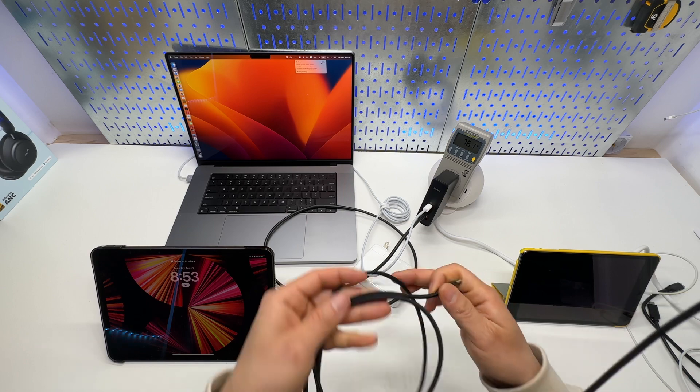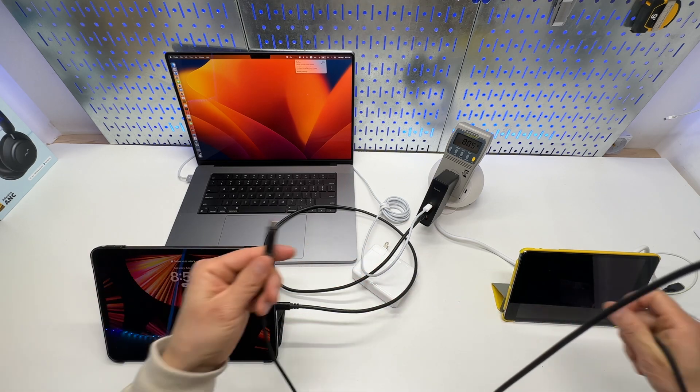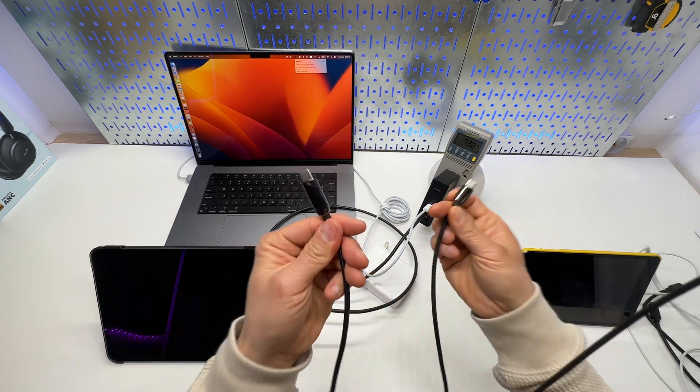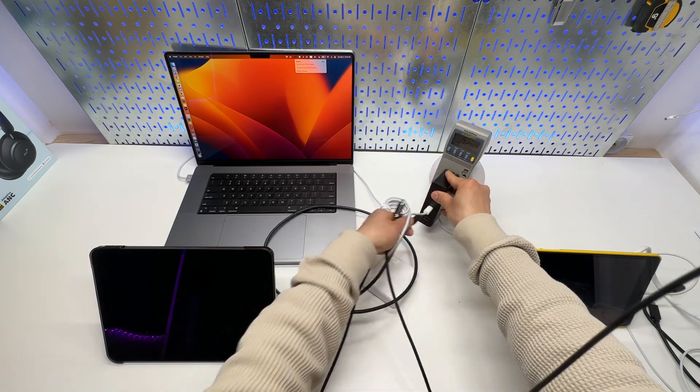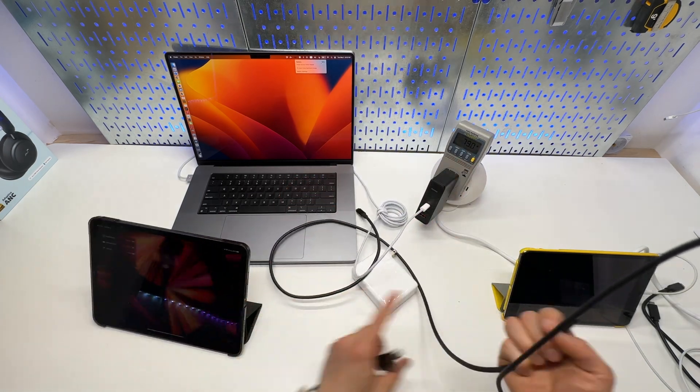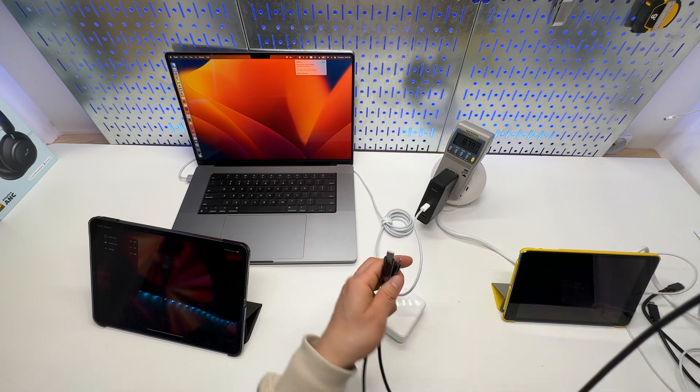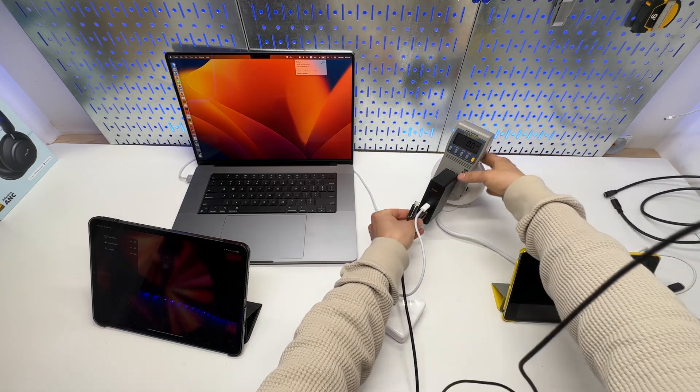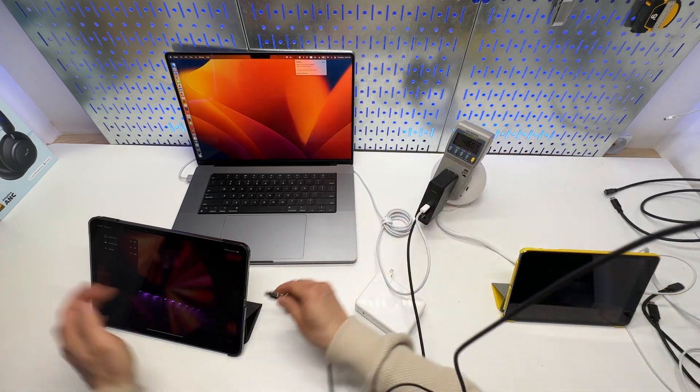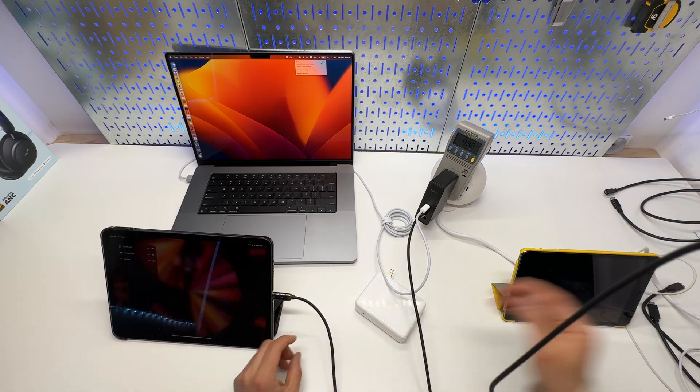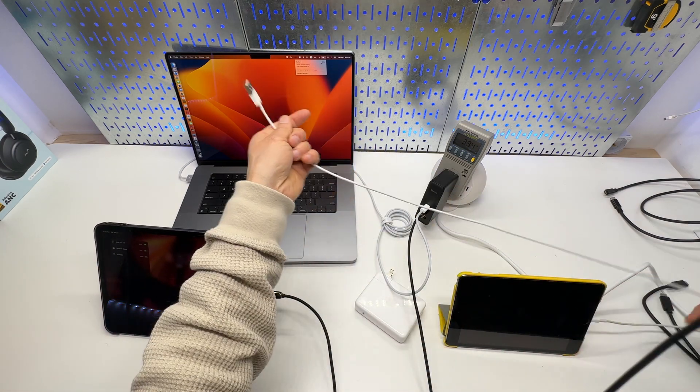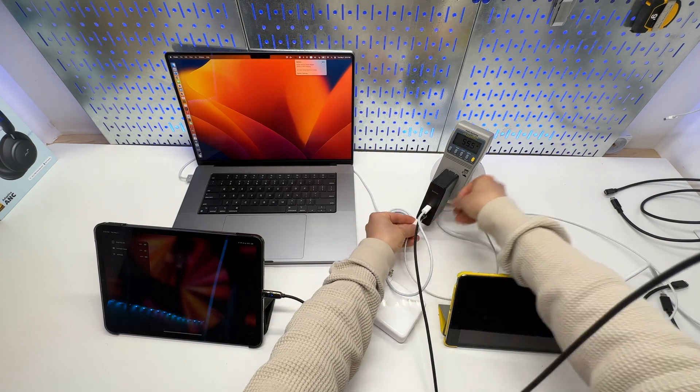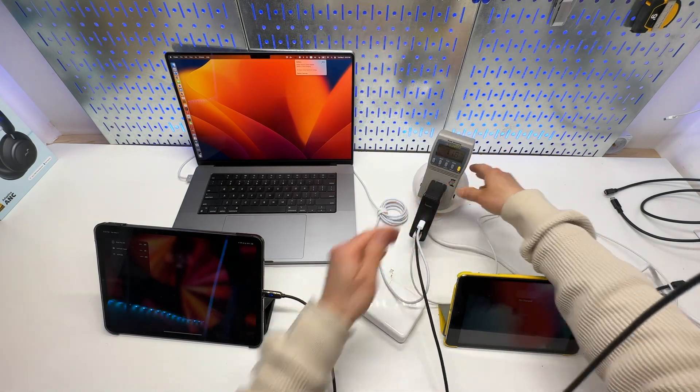So, we can actually verify that by connecting a USB-C cable with a built-in monitor. So, we can see the power consumption to the iPad Pro. And additionally, when the third port is connected, the power distribution is going to change again.